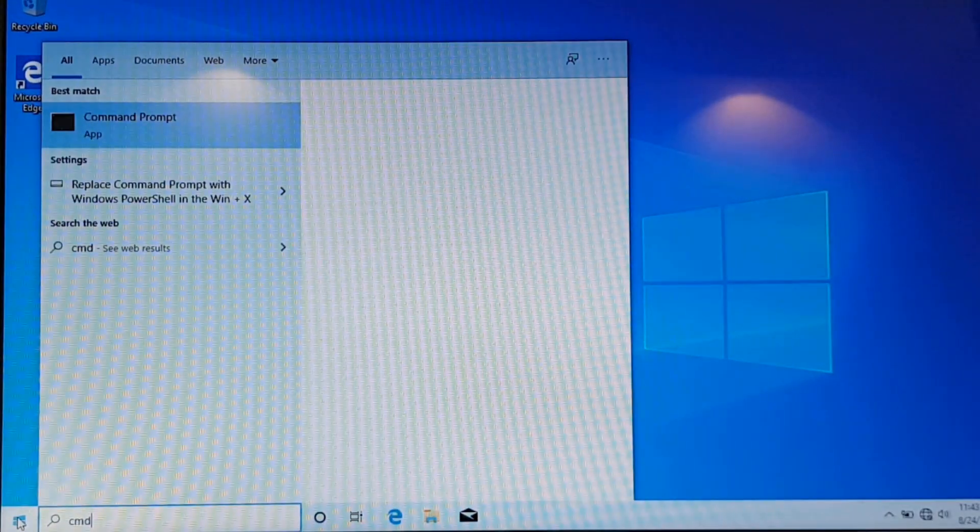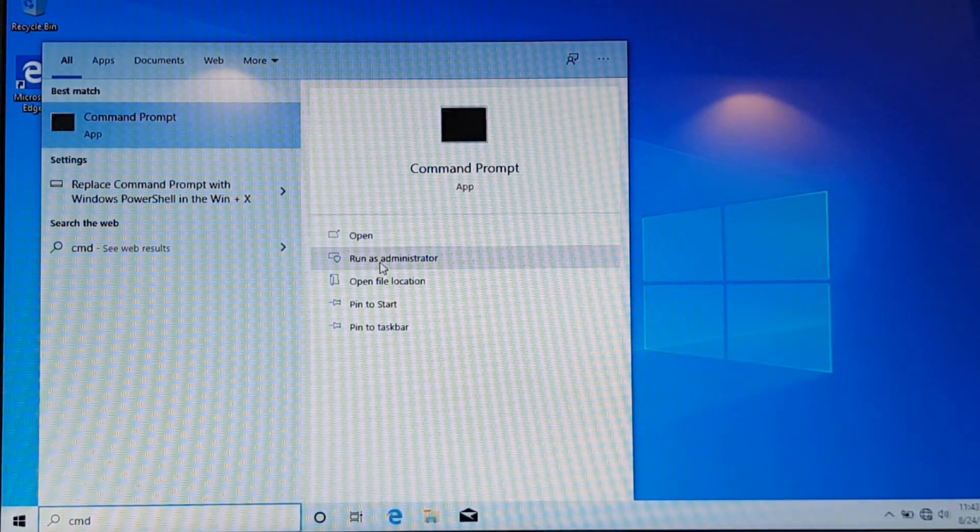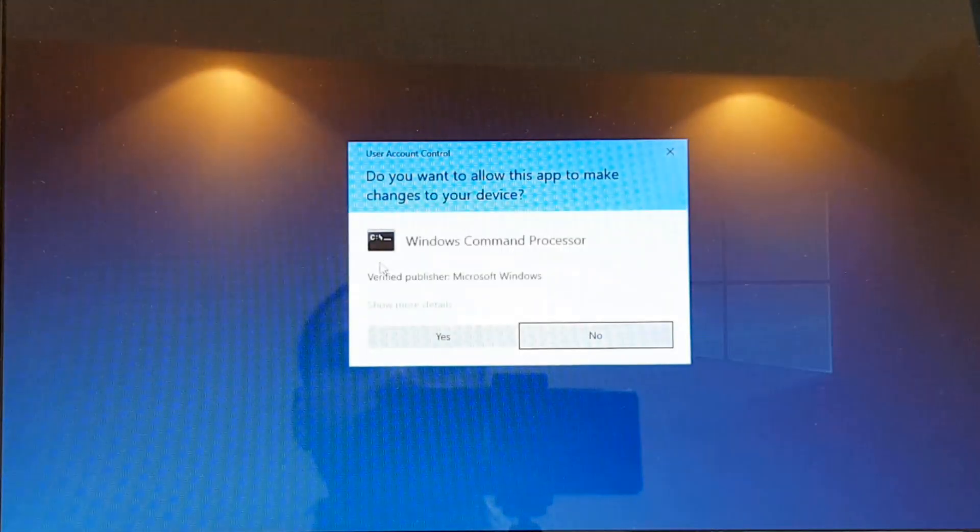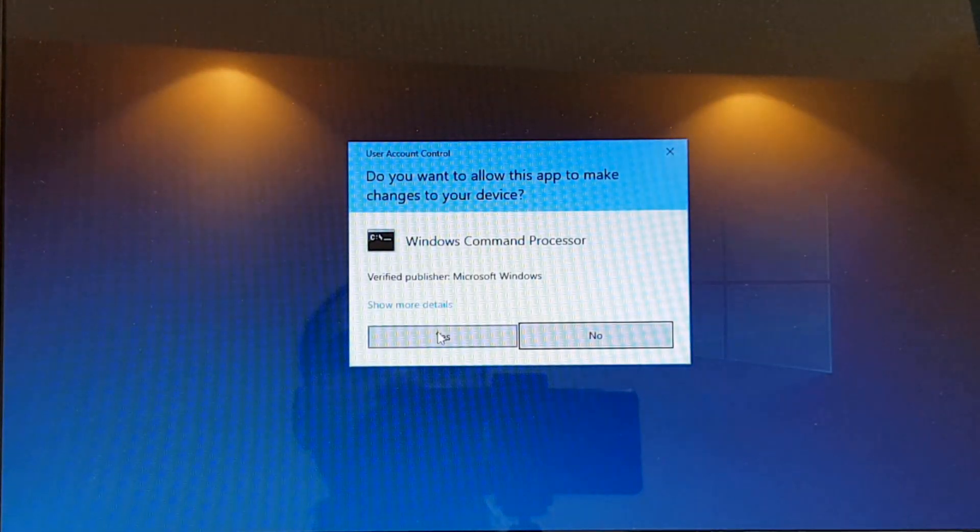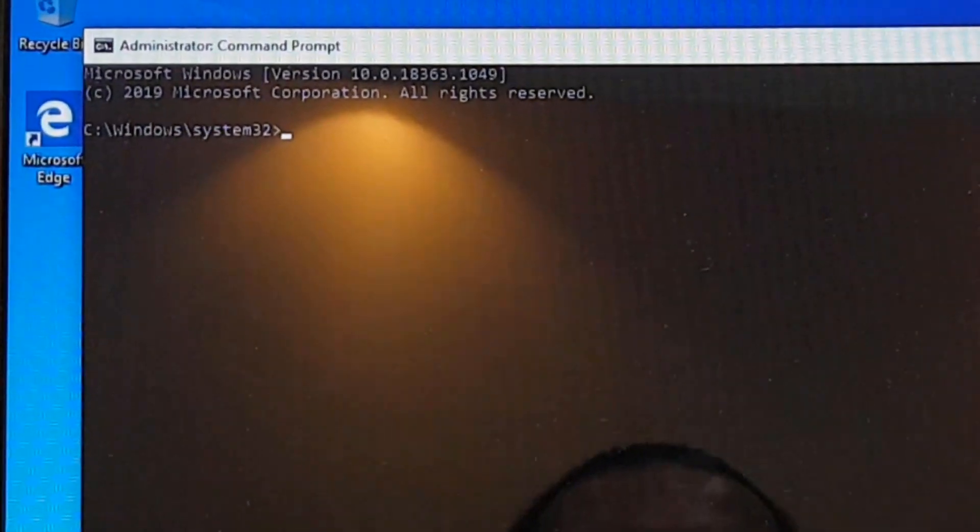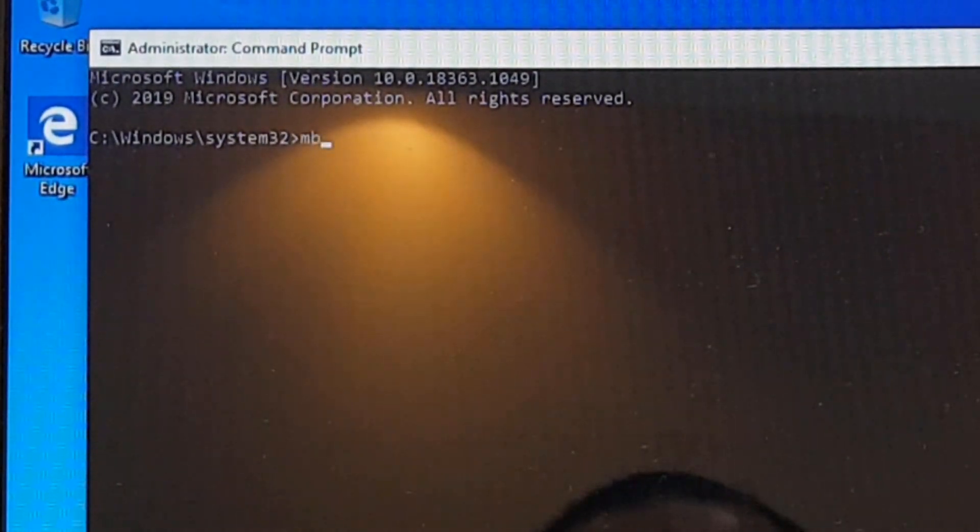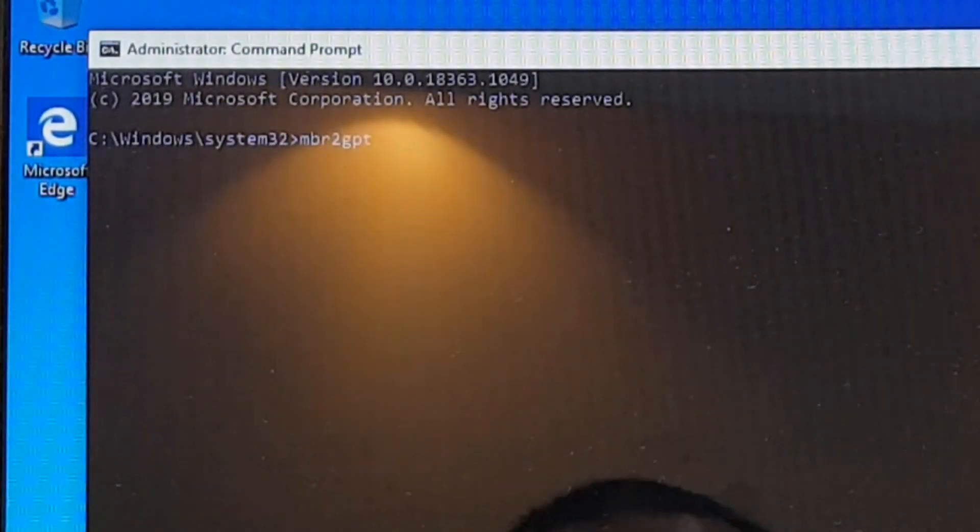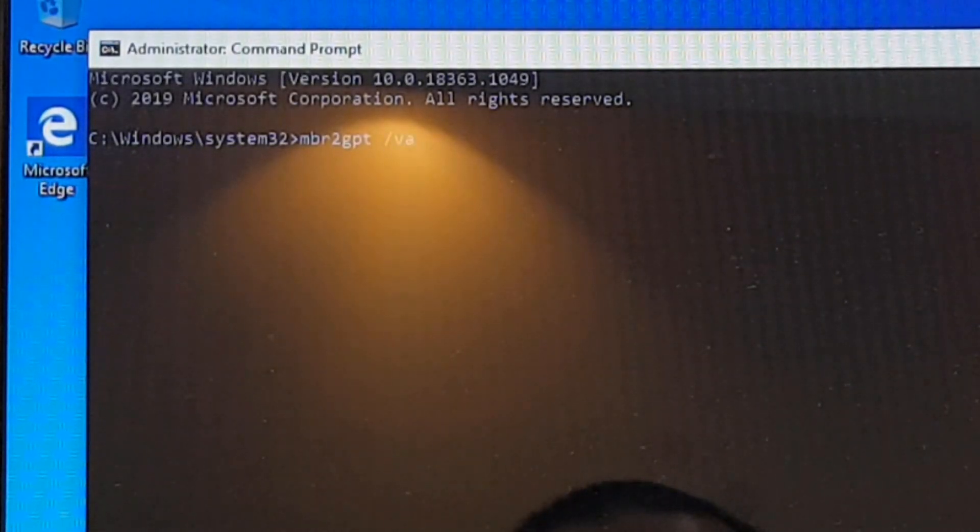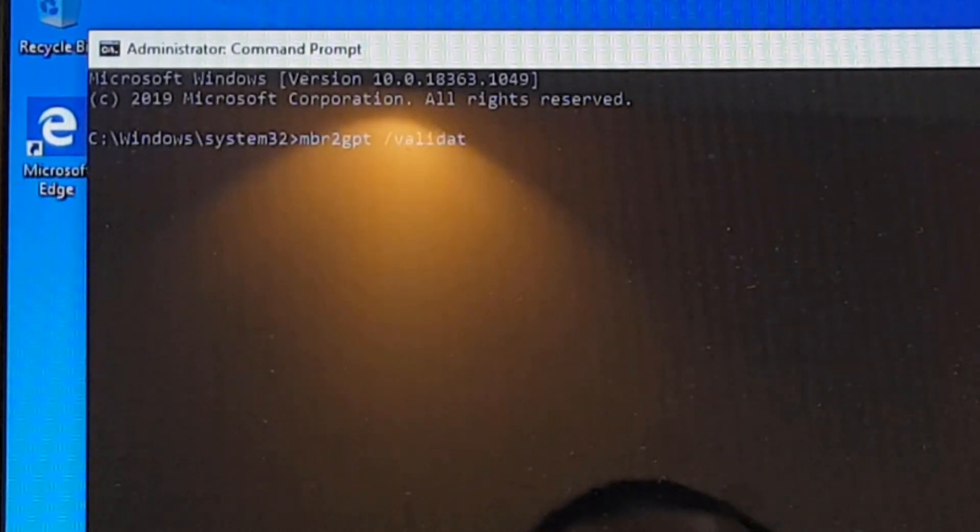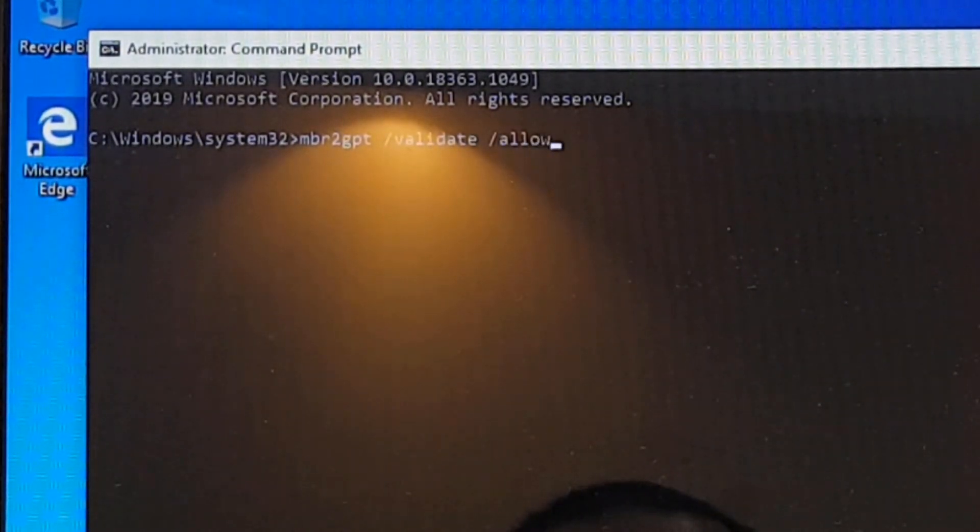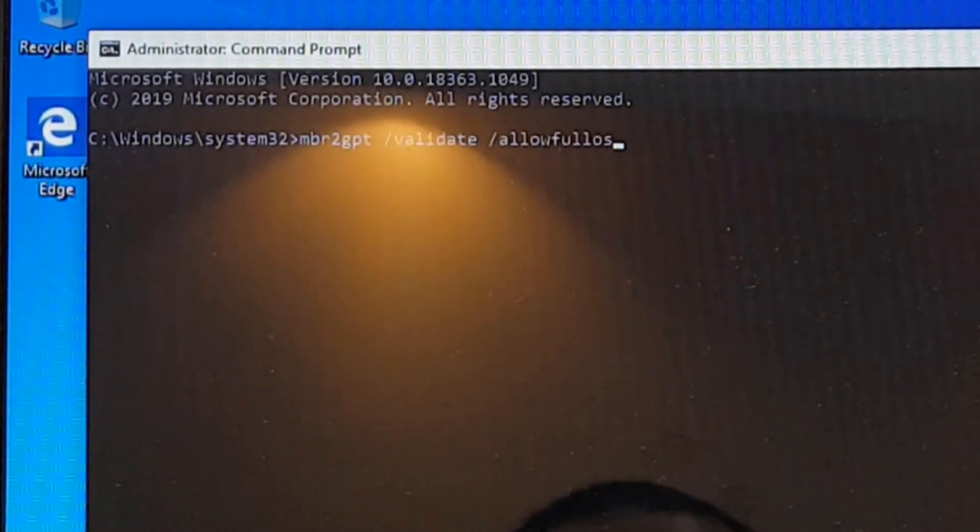If I type in CMD and open as administrator. Now here I'll be typing in the command MBR to GPT that is an inbuilt command library available since creators update. And type in space forward slash validate space forward slash allowFullOS.